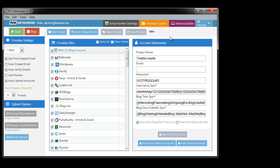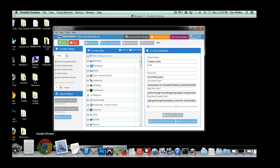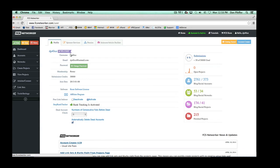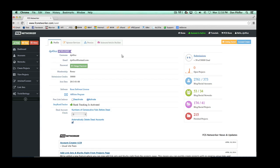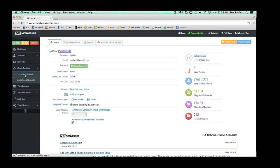We have other videos for account creation. But let's just assume you created a set of accounts, they got uploaded to FCS Networker, and you want to get going. We'll go into the web tool — when you log in you'll see your dashboard here. There are some more sophisticated things like spinner services and article builder account, and we have other videos for those. But if you just want to get a project up and created quickly, let's create a blog project.